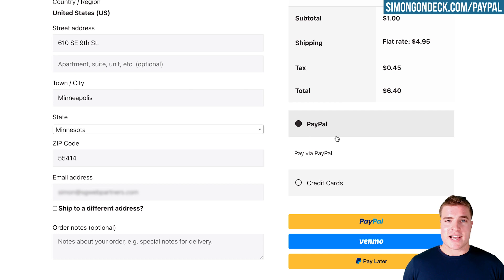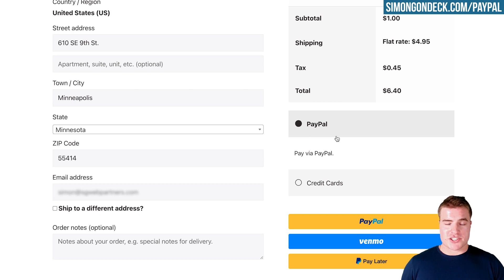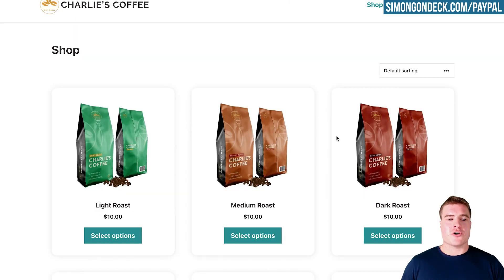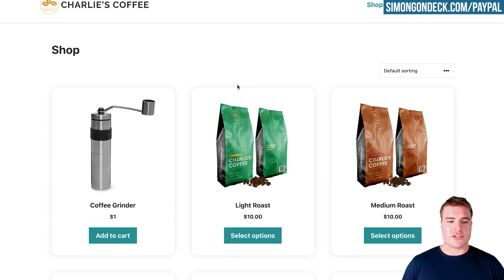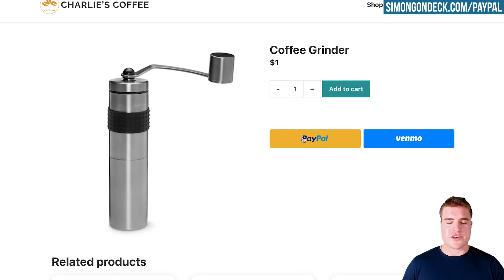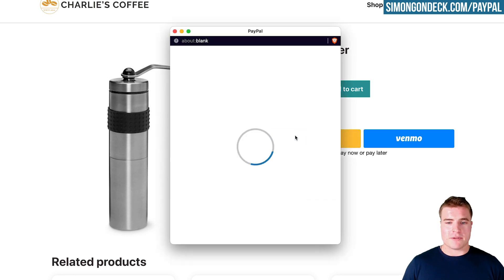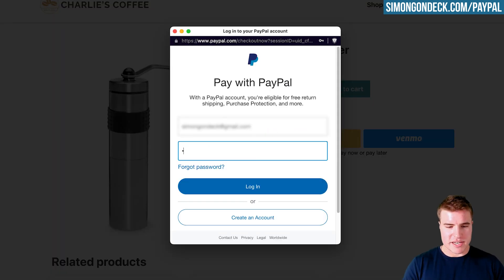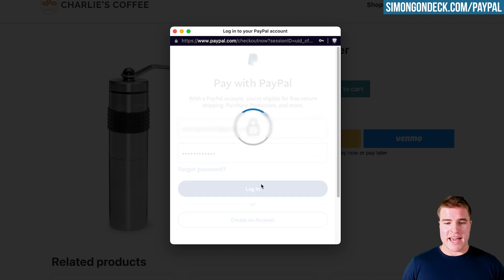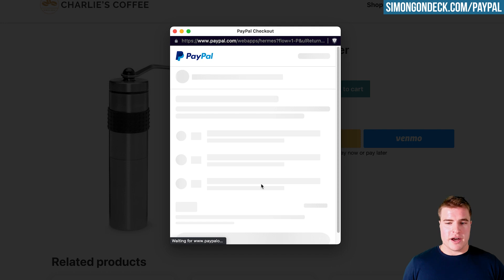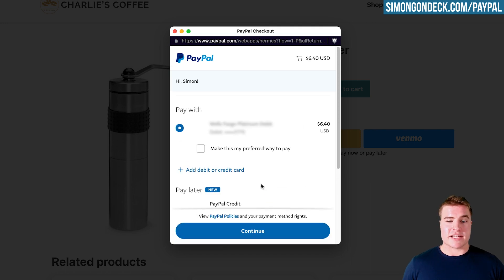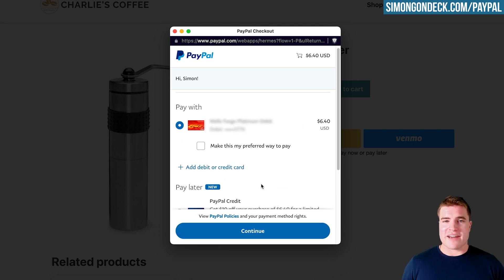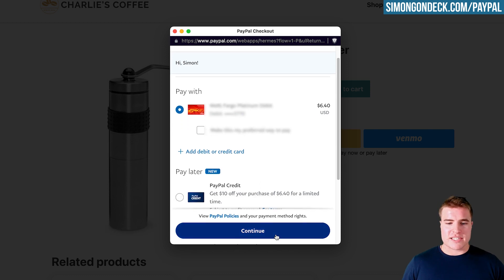Now it's time to do a test transaction. I'm going to open an incognito window and go through a sample checkout to show how it works. I'll refresh Charlie's Coffee site and click into the coffee grinder. The reason I'm using incognito is I can't use the same PayPal business account to create a transaction — I need a different PayPal account. I'll click Continue.